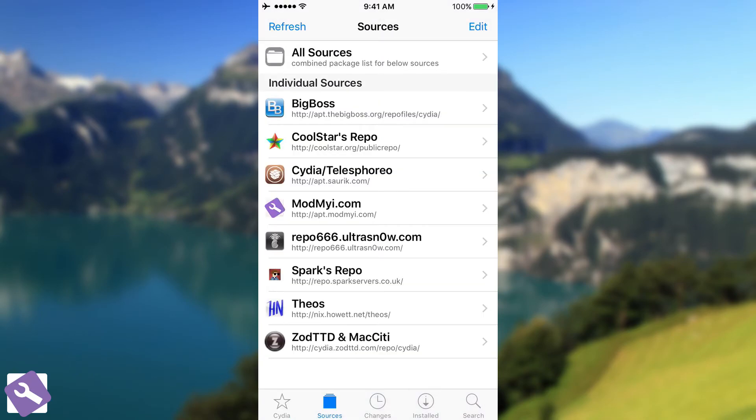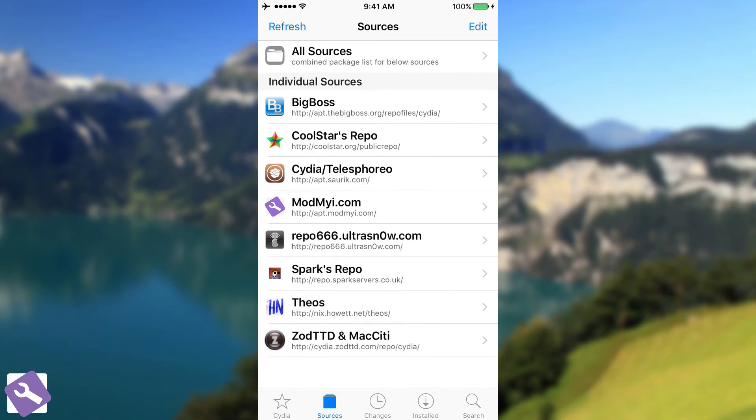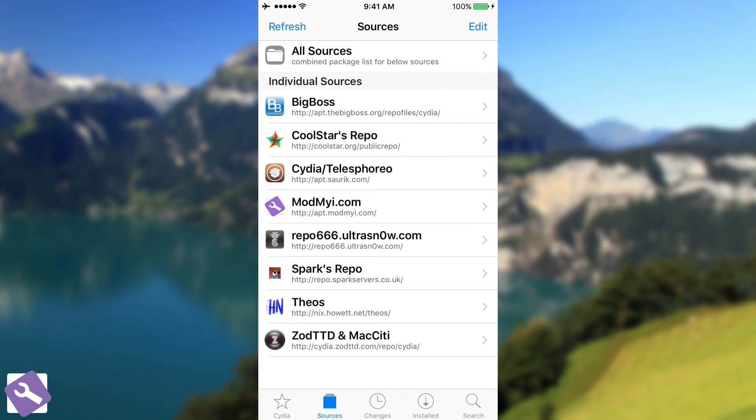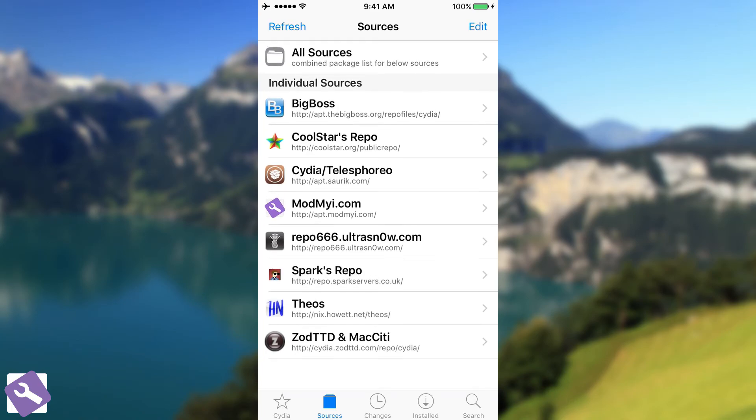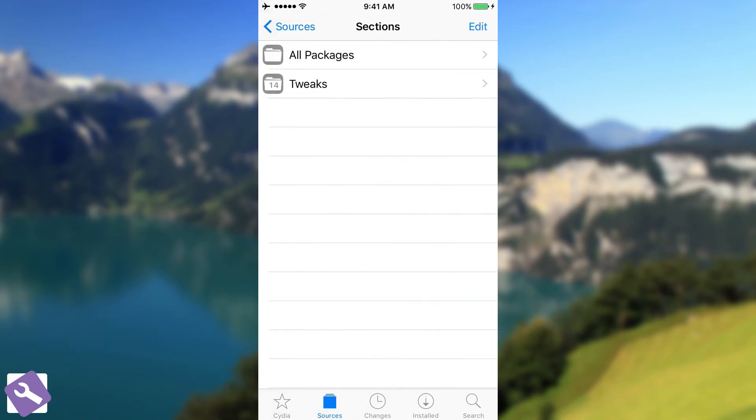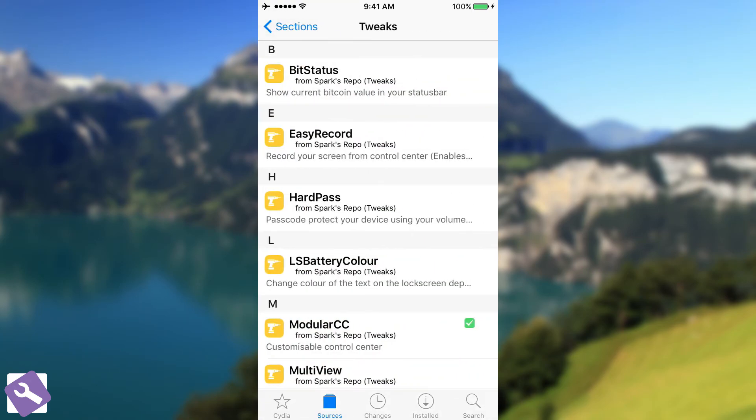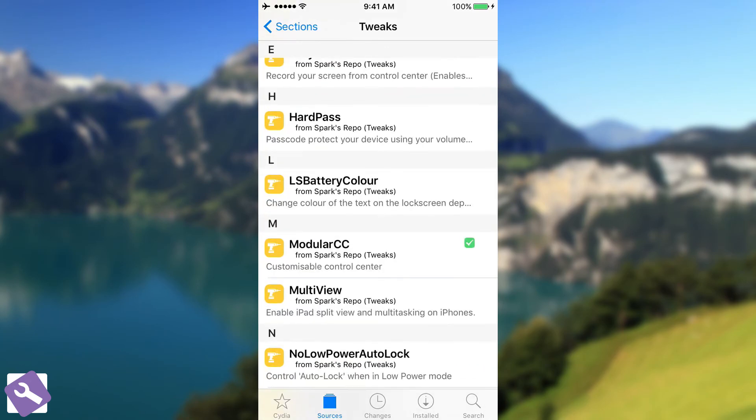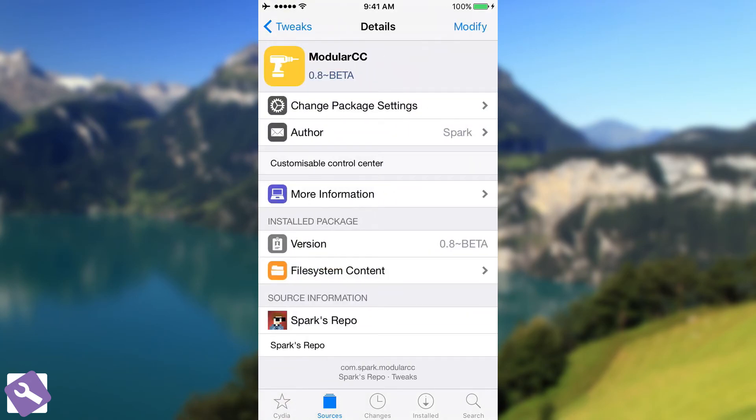So the repo is Spark's repo, which is available at repo.sparkservers.co.uk, as I mentioned earlier. And you can go ahead here on Tweaks and find it or you can search for it. Modular CC.